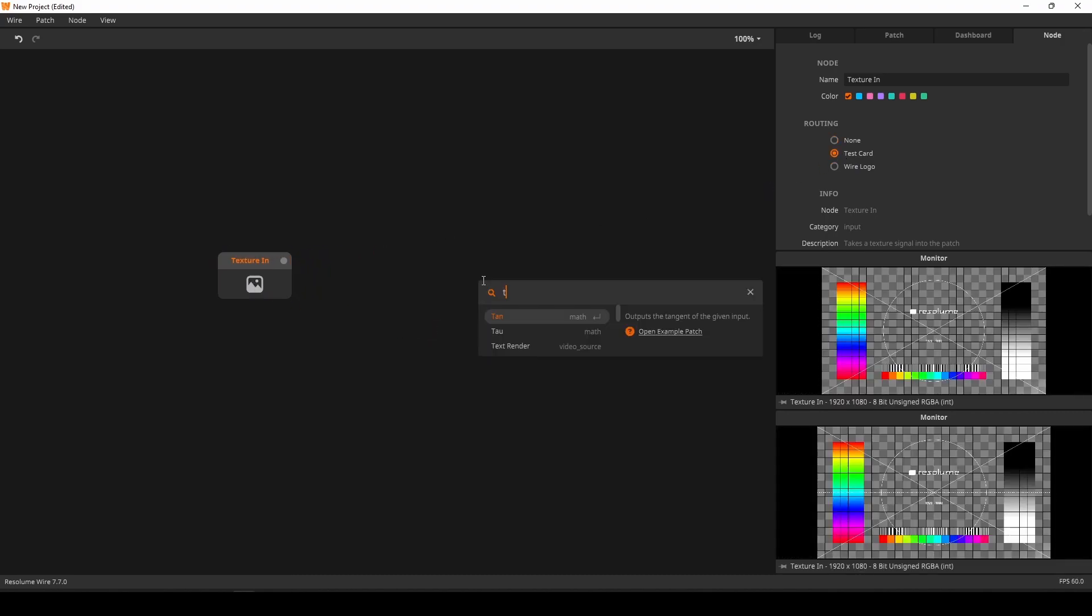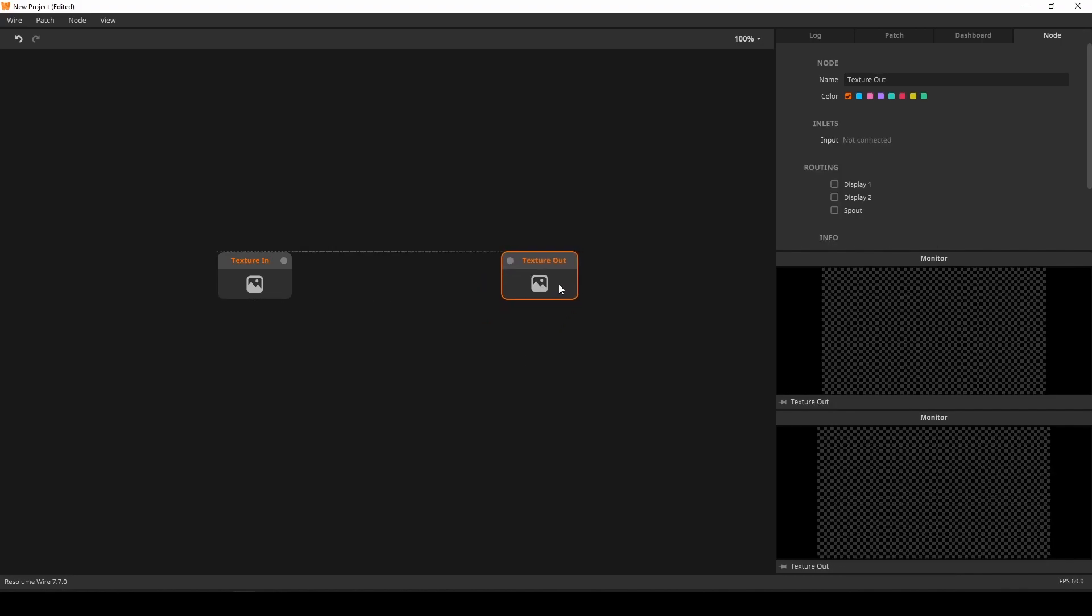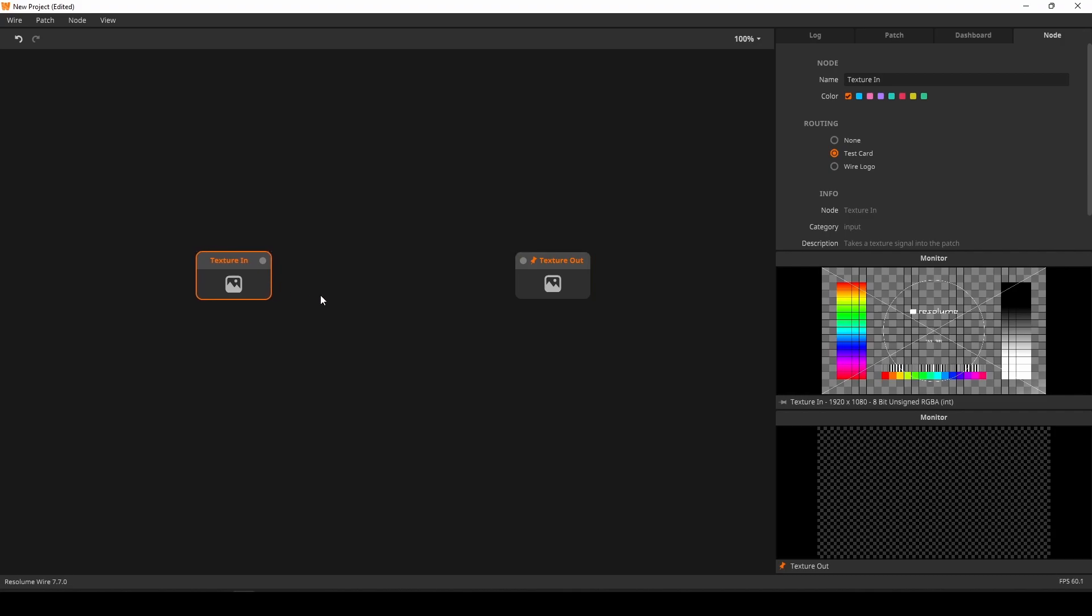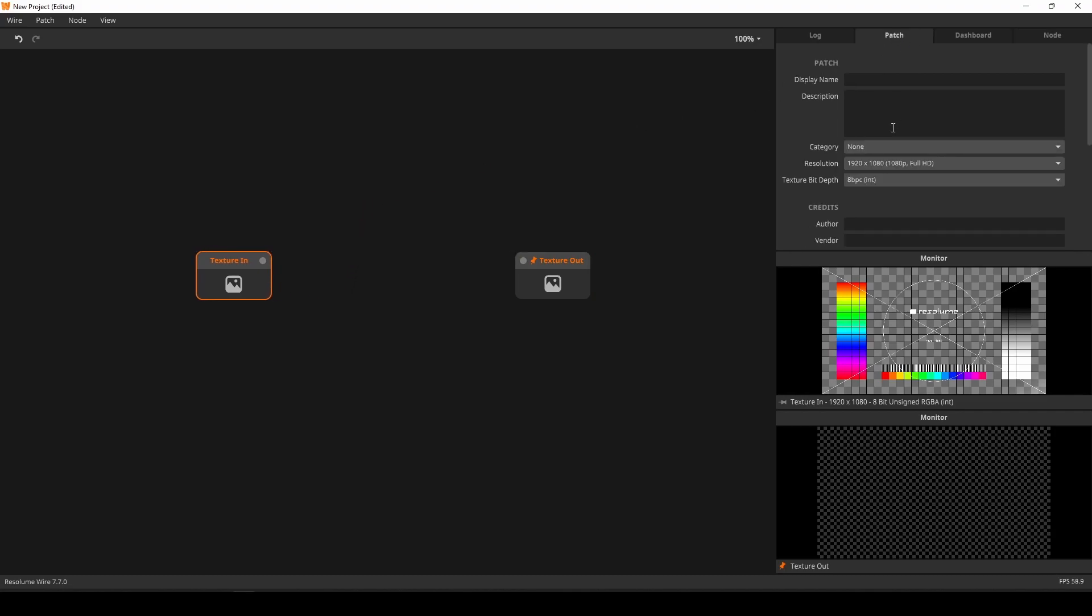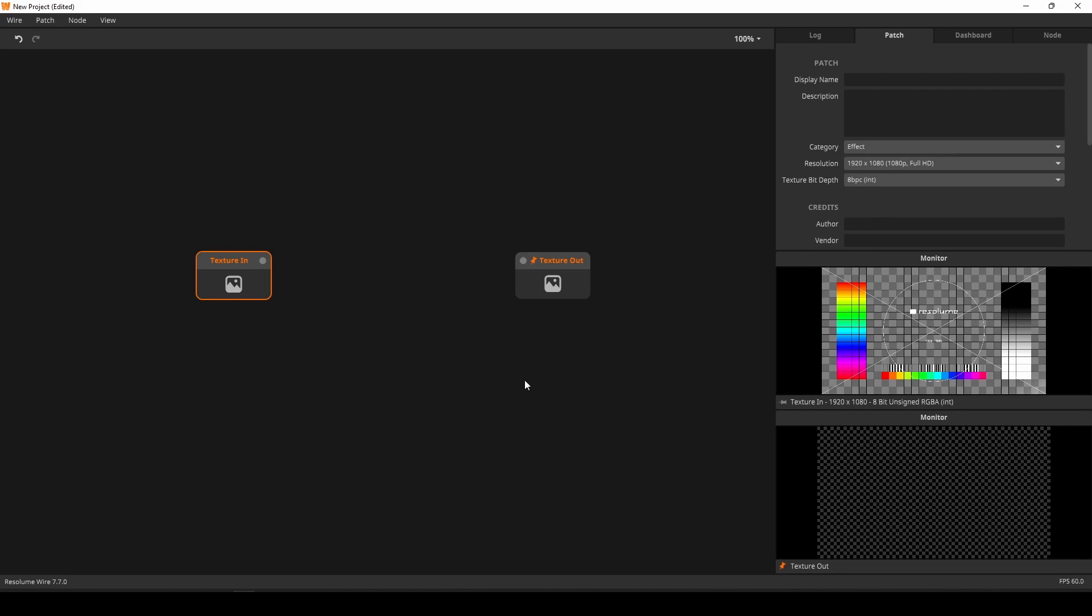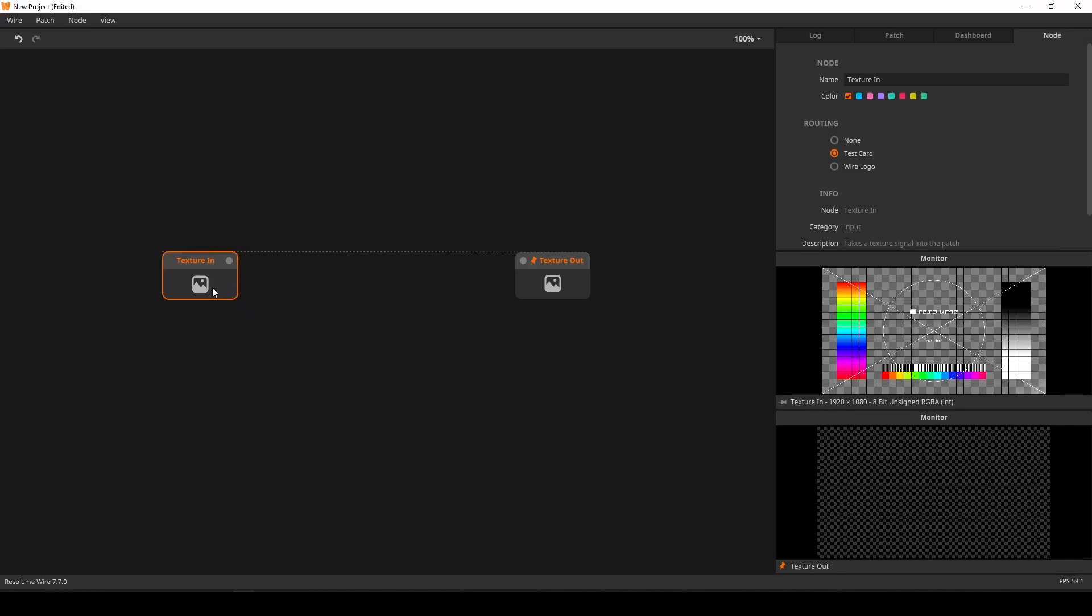Secondly, you need to create a texture out node. This is how the texture looks after it is being processed by our effect. And finally, in the patch panel, set a category to effect. Now, Arena knows to interpret this patch as an effect, and it will show up under the effects panel later.